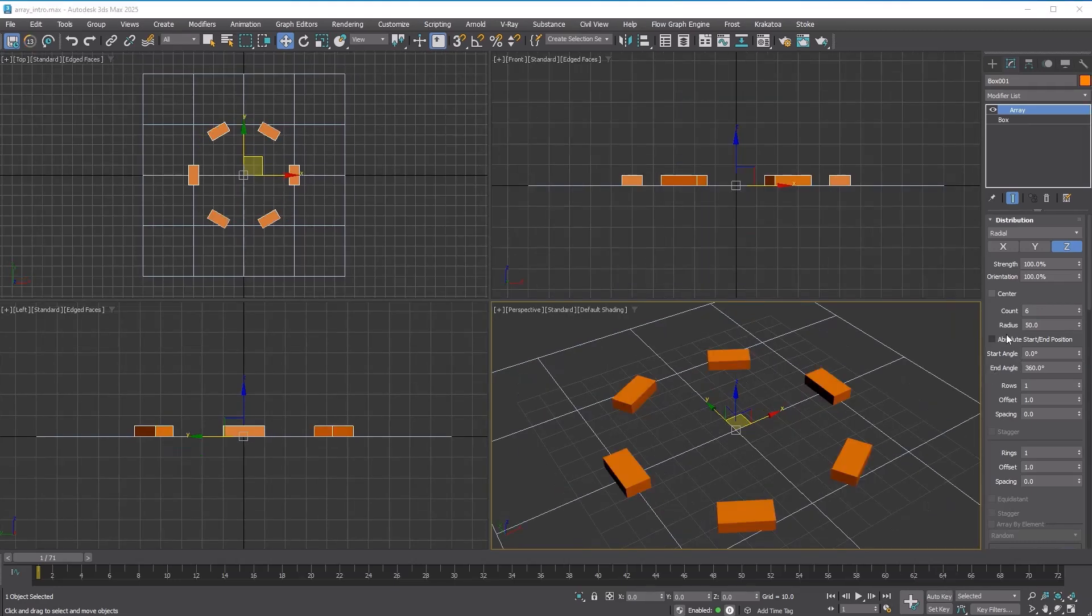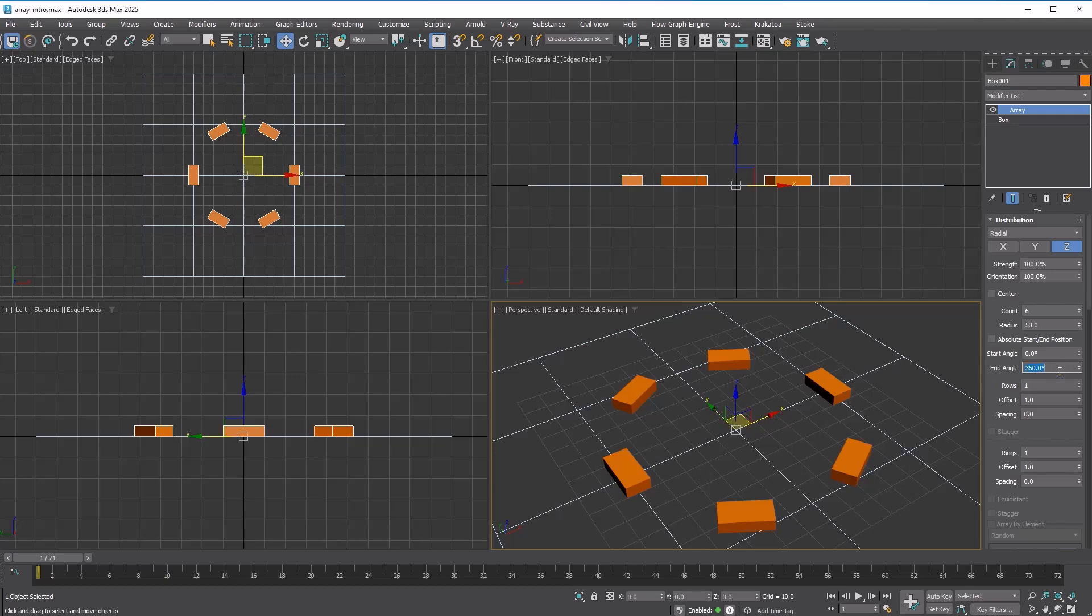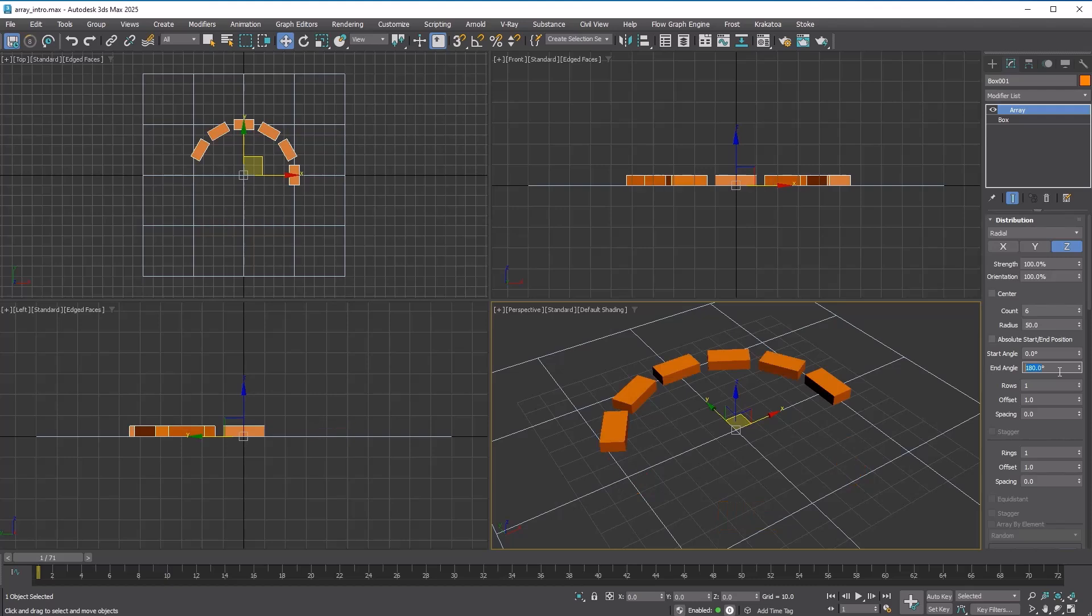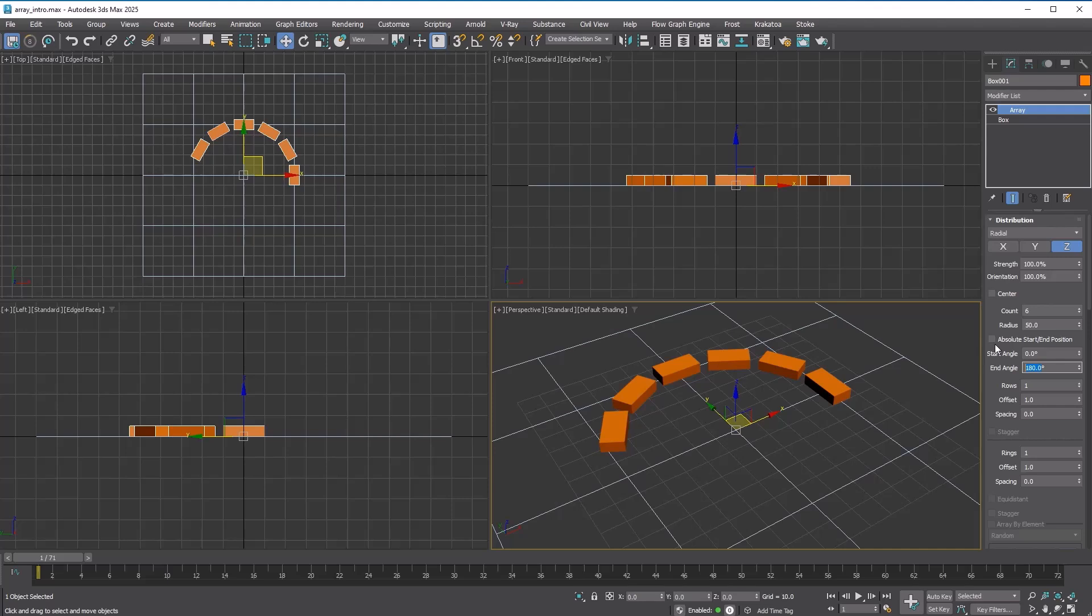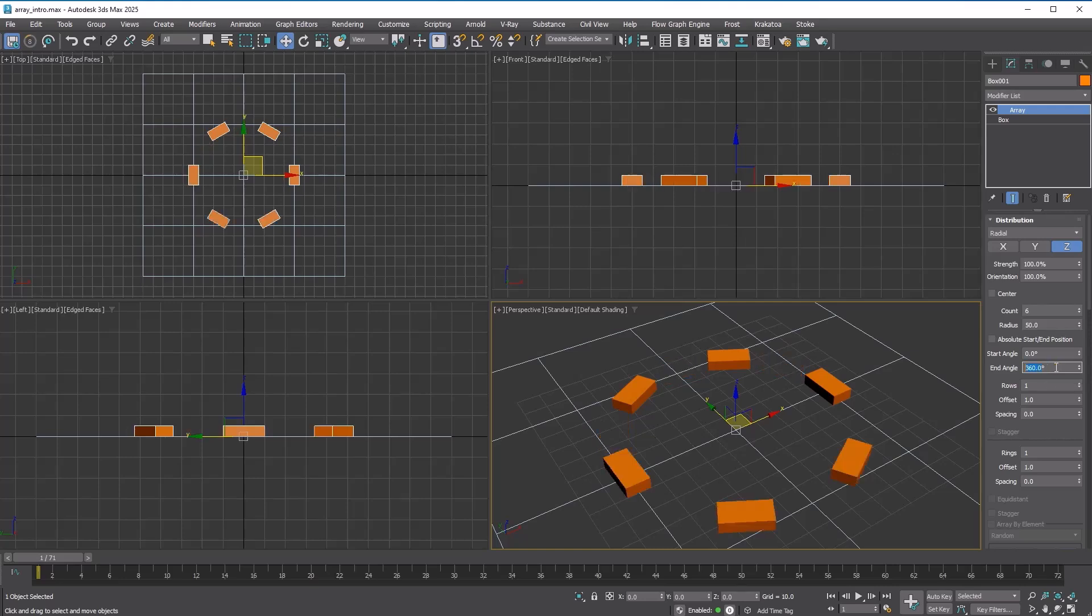You can change the start and end angle. The copy begins from the x-axis. Let's change the end angle to 180. Why isn't the last copy at the 180 degree position? This is because the absolute start and end position option is disabled by default. When it is off, the final copy is not at the end angle, but rather with the previous angle to prevent the first and last copies from overlapping.